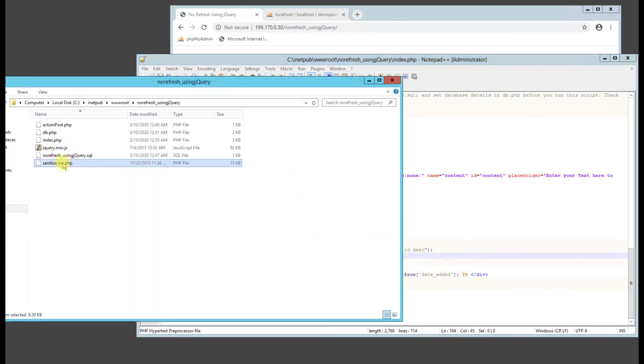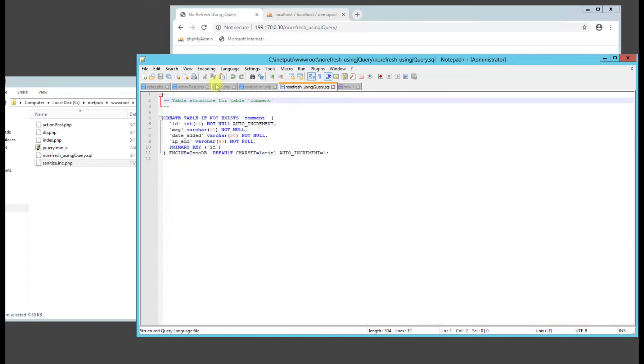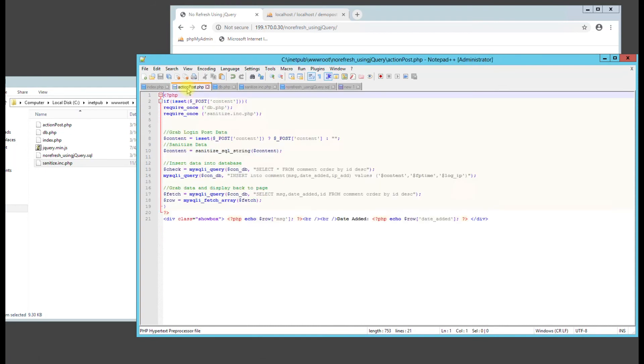And you can also see we have sanitize, a sanitize file here. So this is going to be sanitizing the input data into the database because we want to make sure we protect ourselves from SQL injection. There's a lot of scripts out there that don't do that.